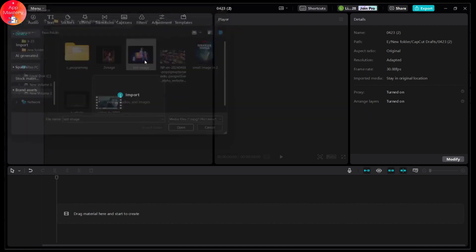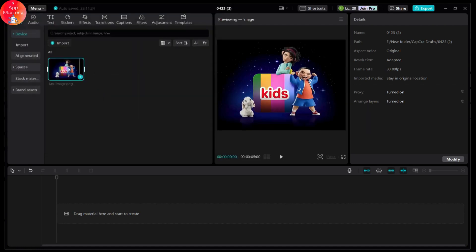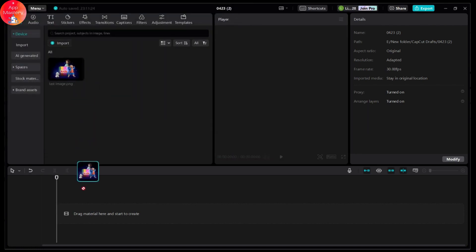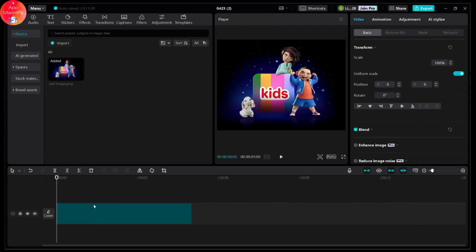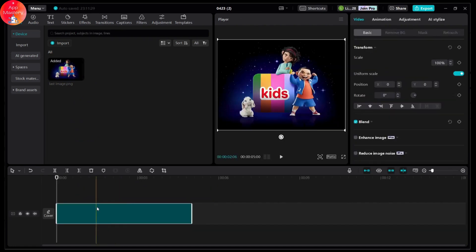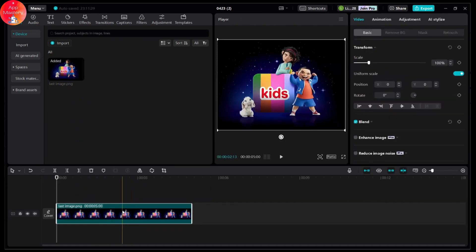For example, I'll be choosing this image. Once you've chosen the image, you can drag and drop that to the bottom of your interface and choose your picture.